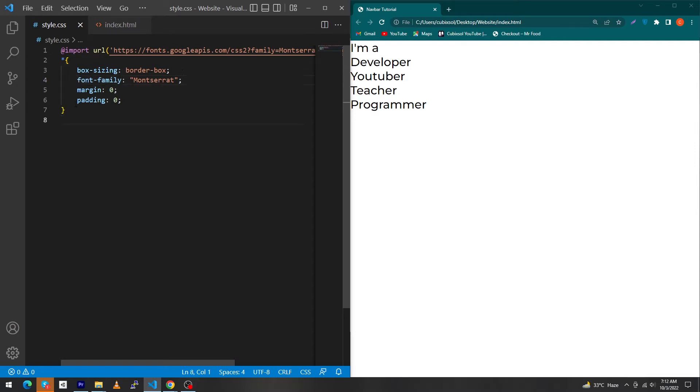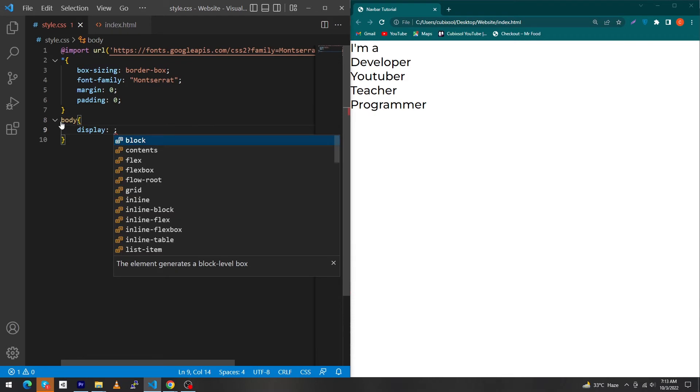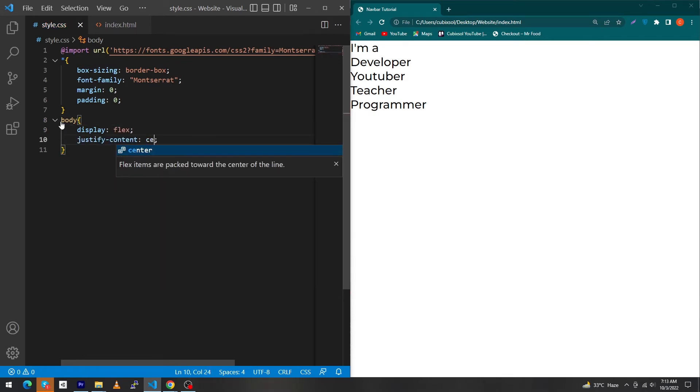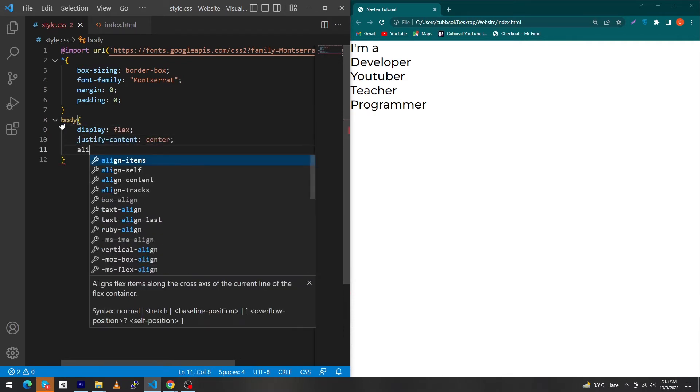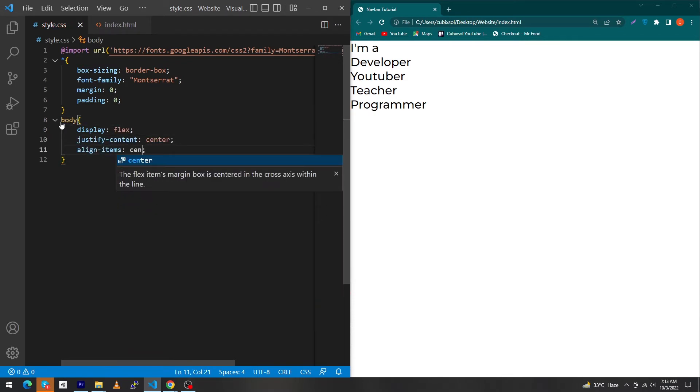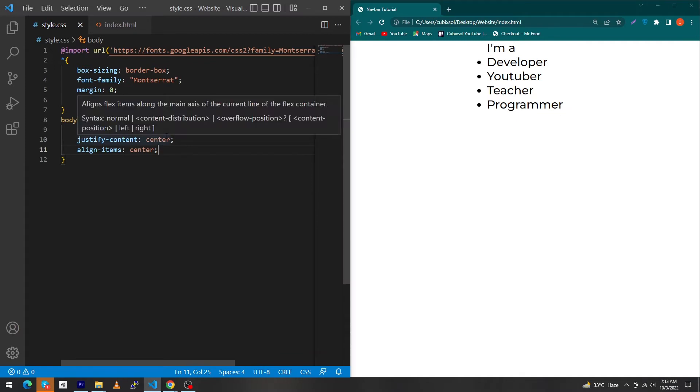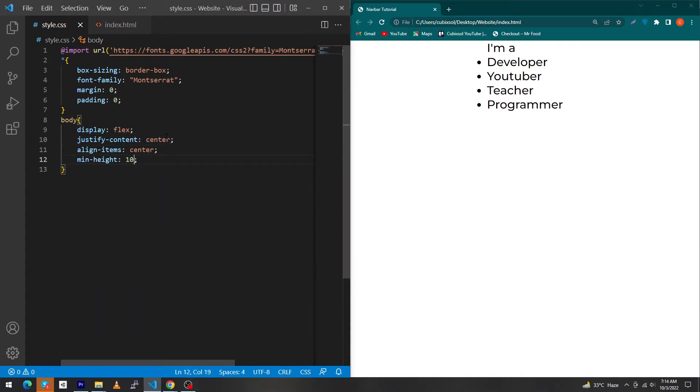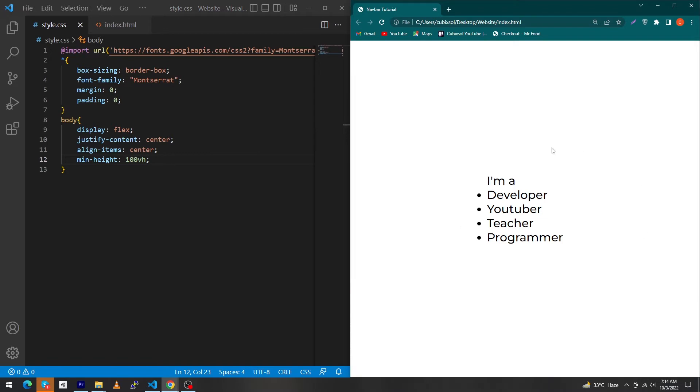Next type here: body display flex, justify-content center, and align-items center. Refresh this. Next type here minimum height 100vh. VH stands for view height, so you can see that our text is exactly at the center position of our screen.